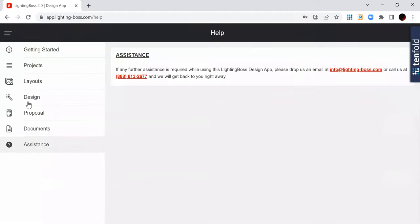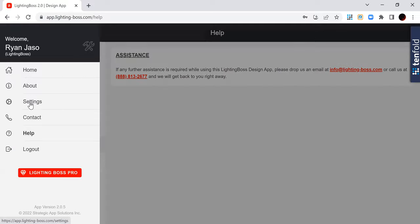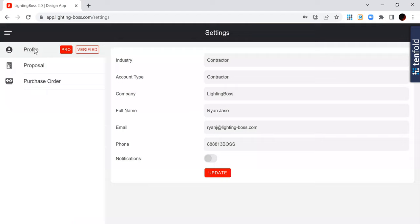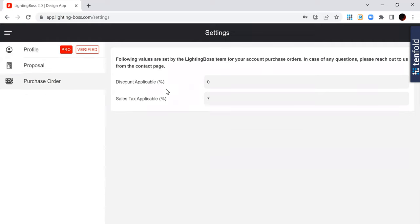But most importantly, what I want you to do is go into your settings. From there, you don't have to touch the profile settings. Those were set up when you registered for your account. You don't have to touch the purchase order settings. We will handle that on the back end.